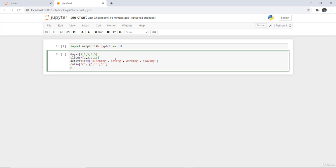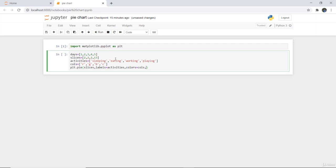Next to plot a particular pie chart we will use plt.pie and in that we are going to firstly write the slices, next we will give the labels as activities, then we will give colors that we have initialized at col, and the start angle is 180.